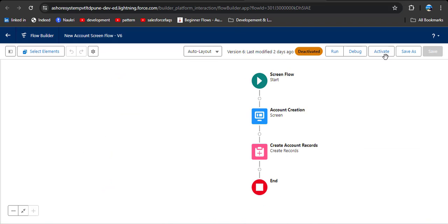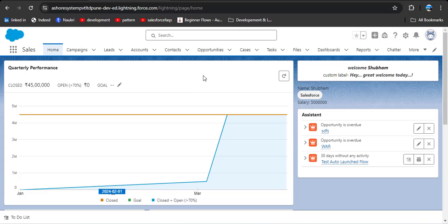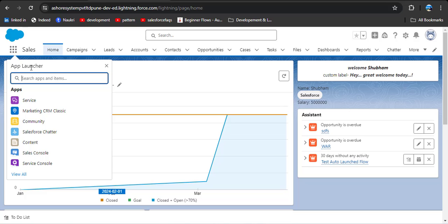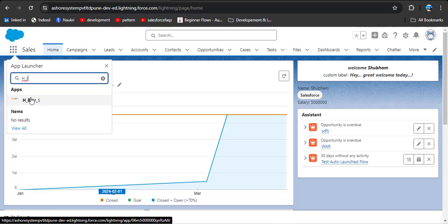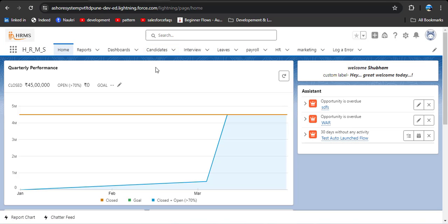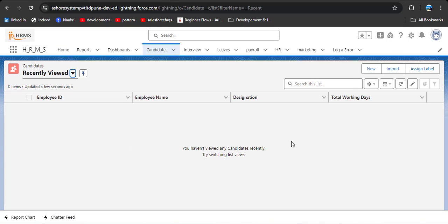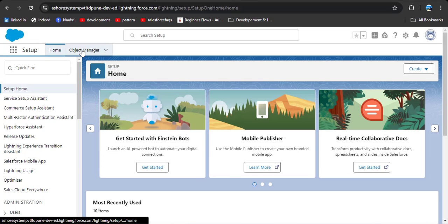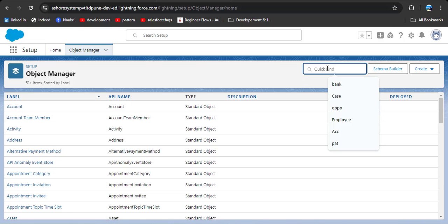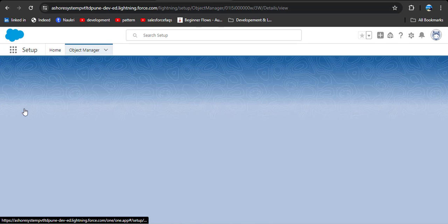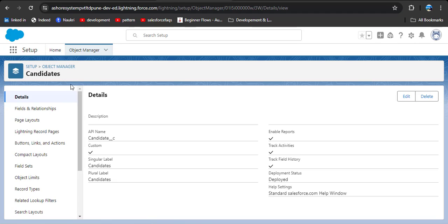First, you need to activate this screen flow — I have already activated it. Go to the home page. Our requirement is to call this screen flow from another app. Instead of applying this screen flow on the Salesforce UI, I am navigating to a custom app I have already created called HRMS. I open this app and here you can see the Candidate object. My requirement is to call that screen flow from the Candidate object. Go to Setup, then Object Manager, and search for Candidate.